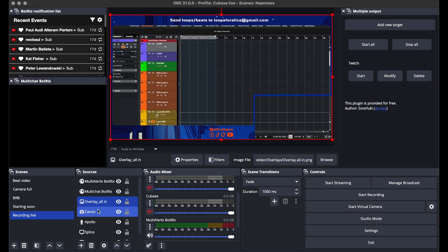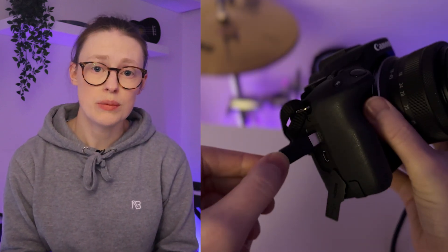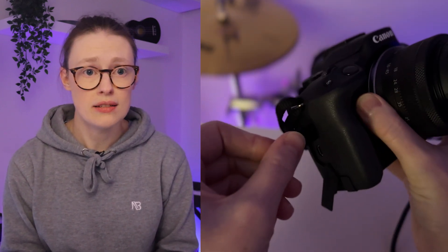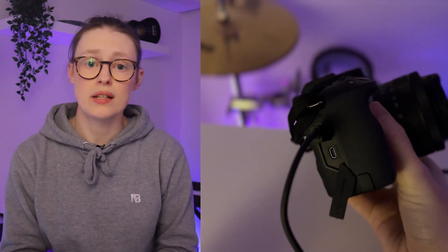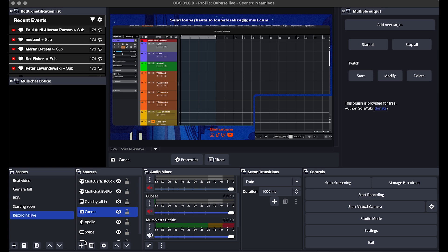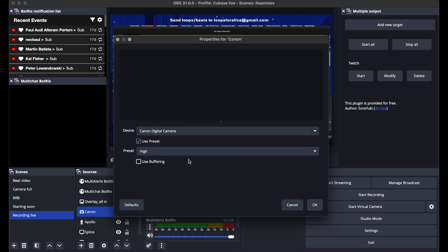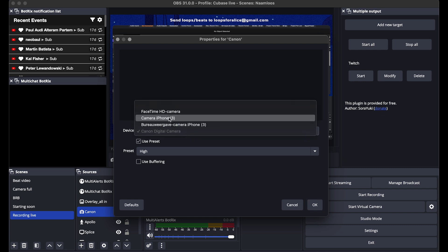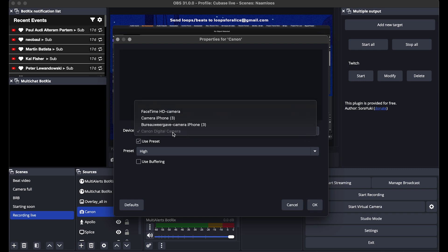Then my camera — I have a Canon R50. This camera has a setting for live streaming, which is pretty nice, so I just plug it in. If you want to add a camera, you go to video capture device, and I'll go to my properties. You'll see a list of video capture devices that are available on your computer.